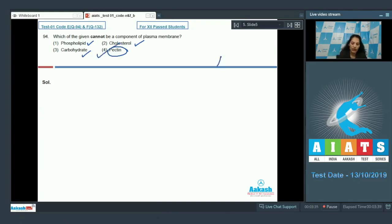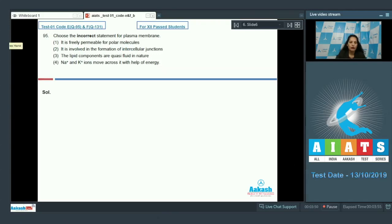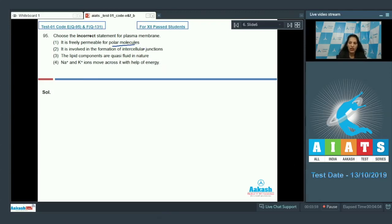Question number 95: Choose the incorrect statement for plasma membrane. It is freely permeable for polar molecules? No, the very first statement is incorrect. Why? Because polar molecules means the molecules which are hydrophilic, and the plasma membrane is not freely permeable for the hydrophilic molecules.